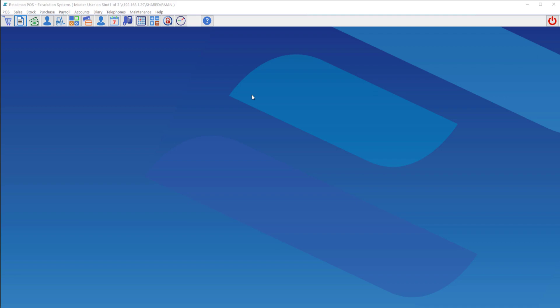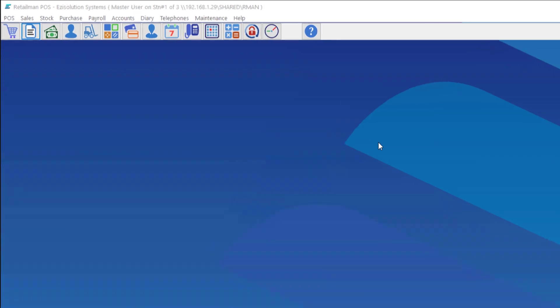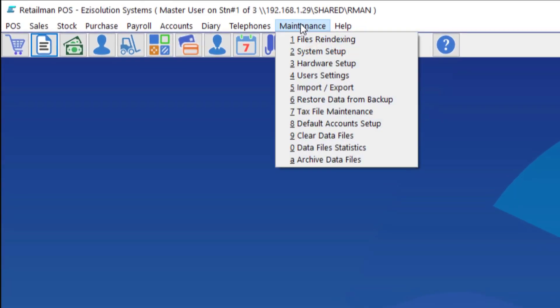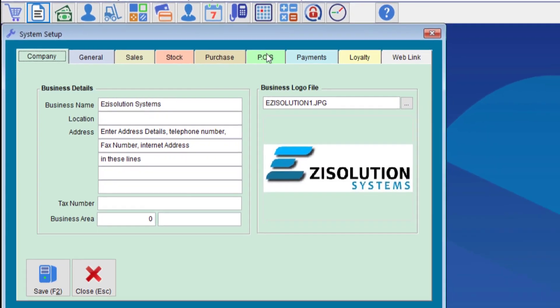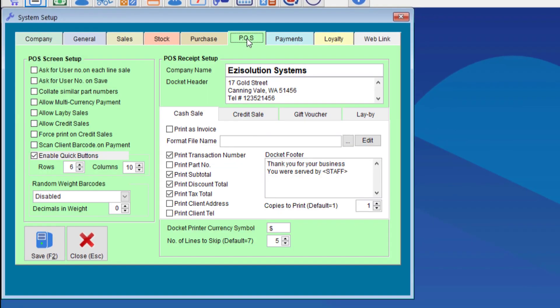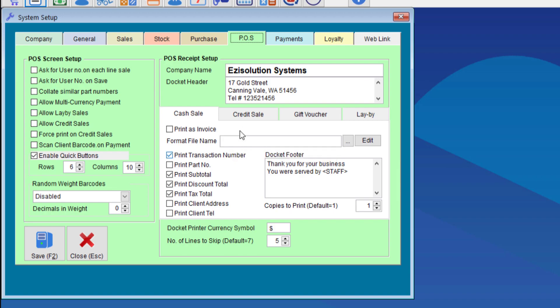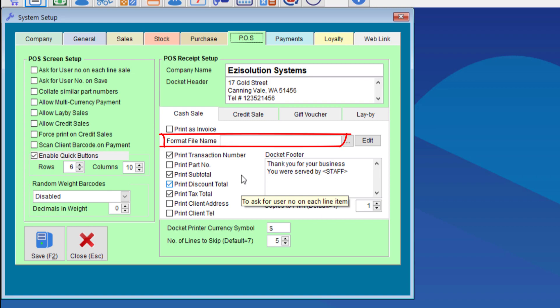To check that we need to go to maintenance, system setup and we go to point of sale. Notice that the format file name is blank. If it is blank then it is the default POS option.